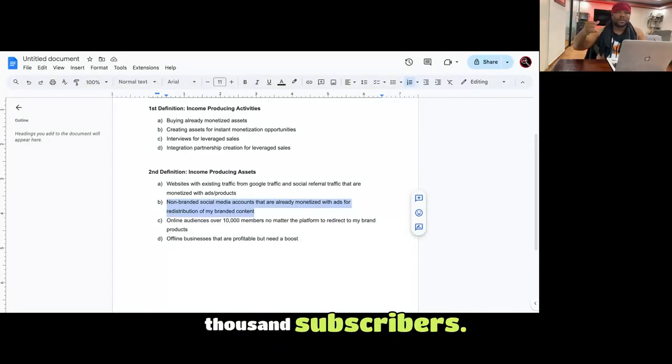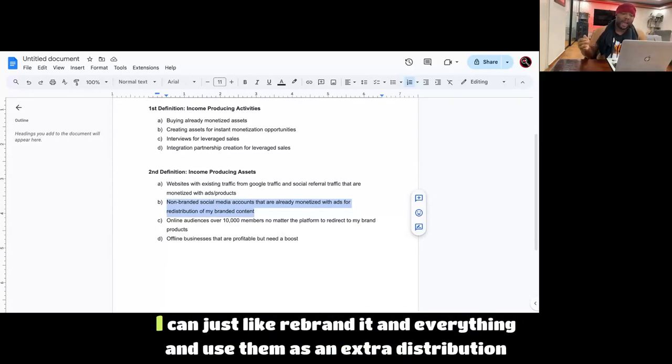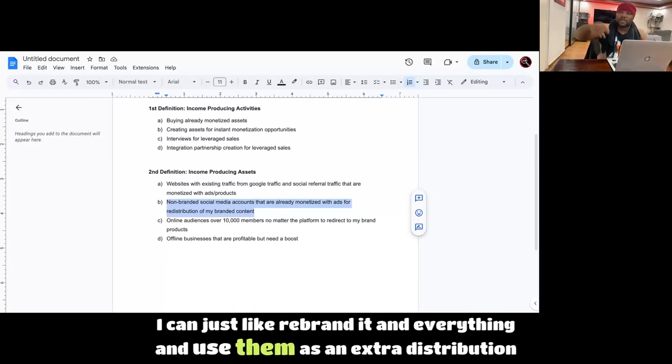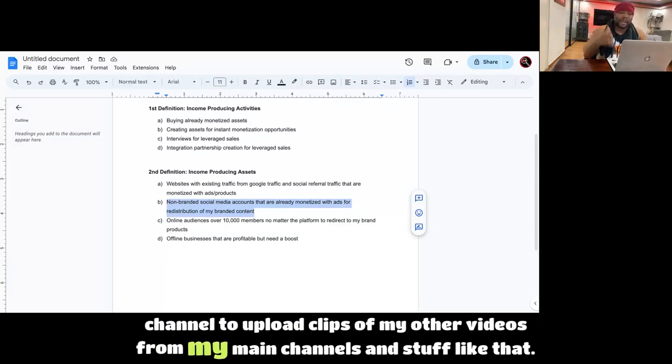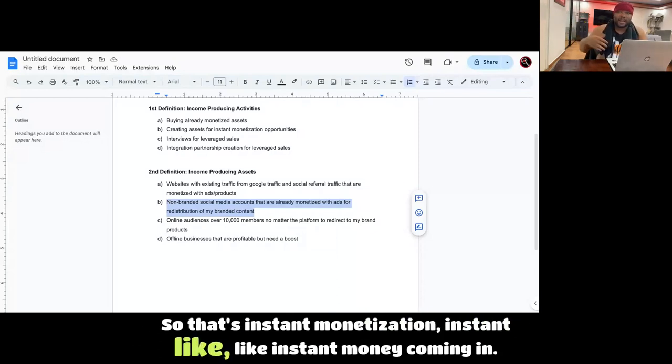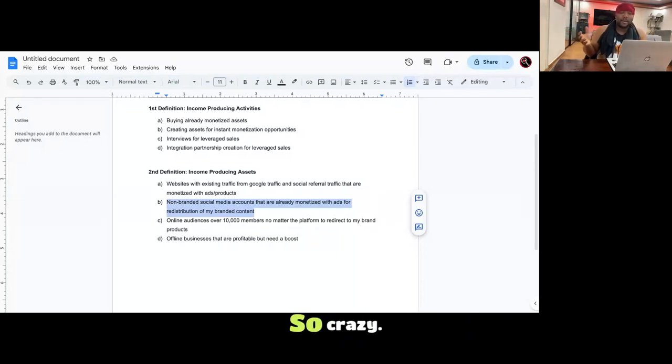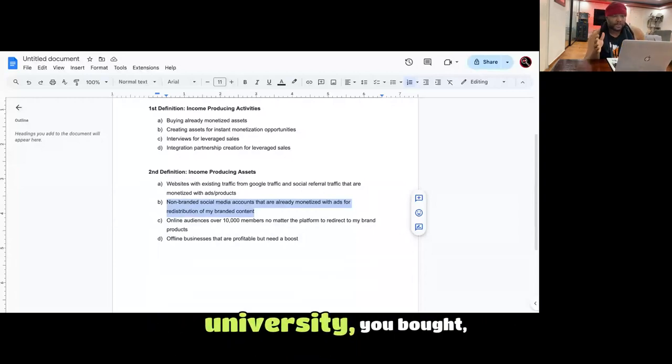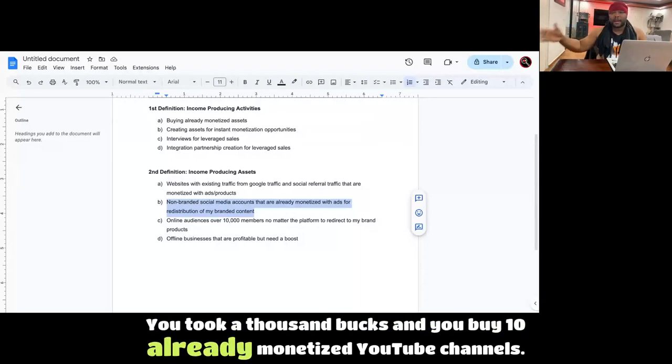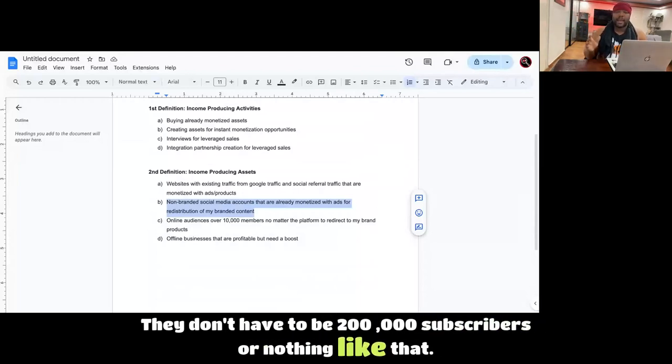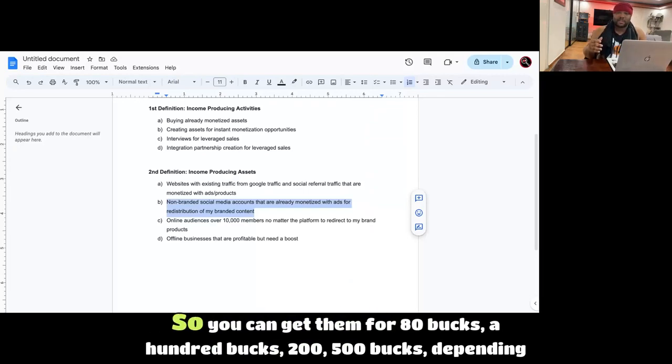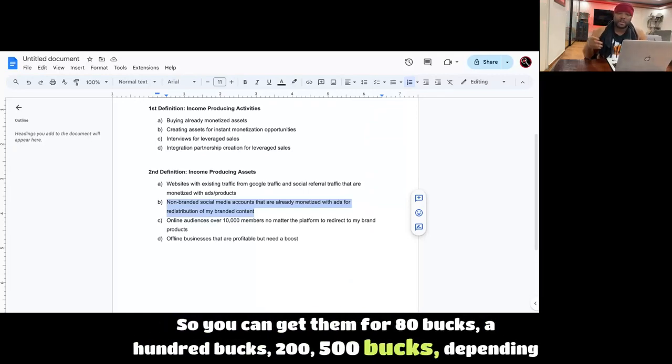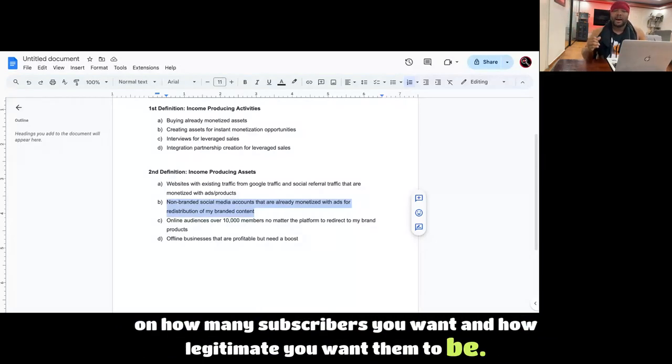We first just talked about the websites on Google, you see the ads on the websites. Well guess what? If I purchase YouTube channels that are already monetized, they already have 1,000 subscribers, the ads are already activated and all of that, I can just rebrand it and use them as an extra distribution channel to upload clips of my other videos from my main channels and stuff like that, boom. So that's instant monetization, instant money coming in. So if you bought, let's say you got your main channel, like I have Anti-Job University, you took 1,000 bucks and you buy 10 already monetized YouTube channels. They don't have to be 200,000 subscribers or nothing like that. It can be channels that are churn and burn or they just got monetized.